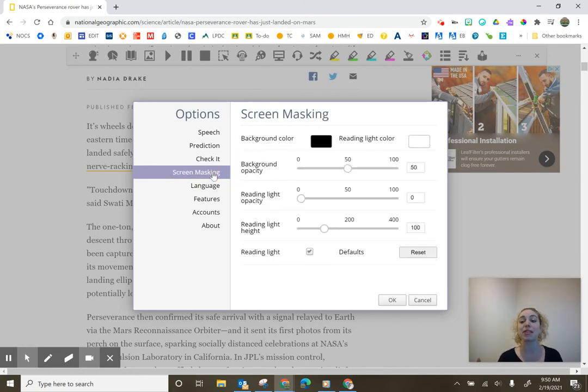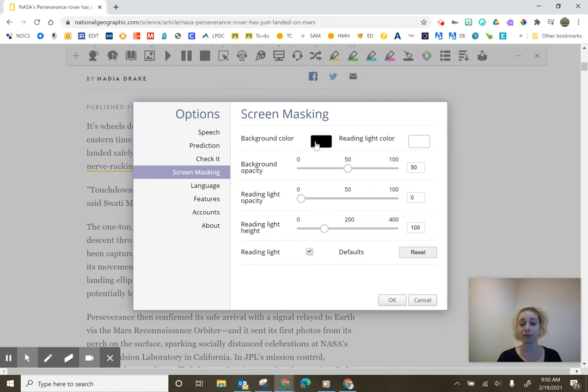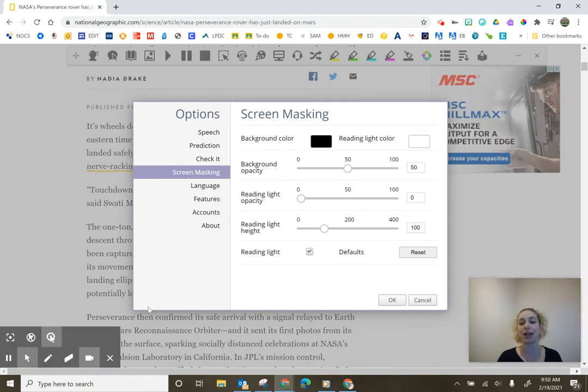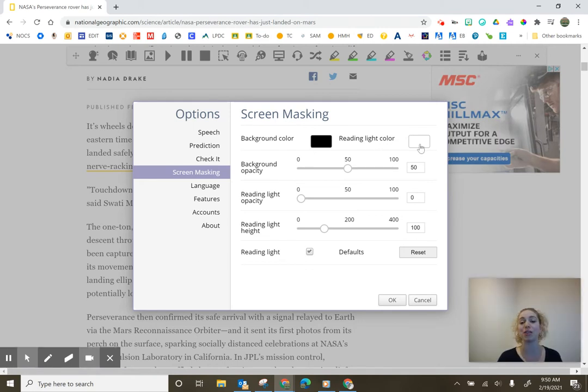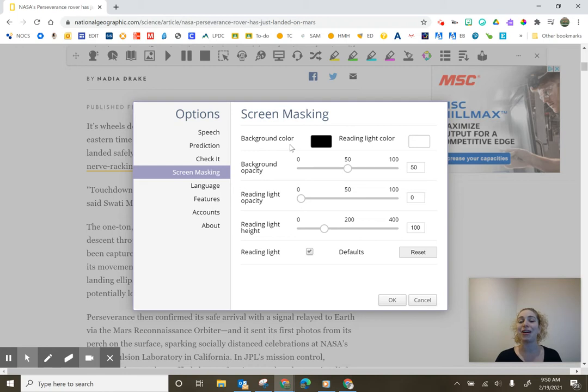Screen masking. There are lots of options with screen masking and you can find them in the settings under screen masking as well. You have the background color, which is the color outside of the mask, and then you have the reading light color, which is the color in the center. A popular combination is blues. Sometimes I've seen yellows. Whatever you find works best with your students reading and then you can also choose the opacity.